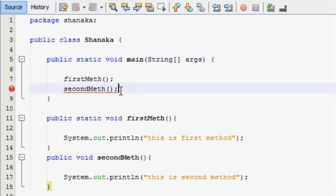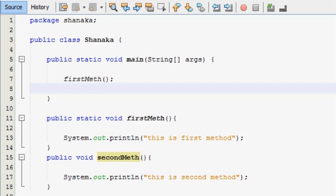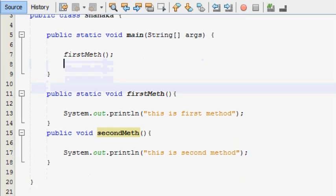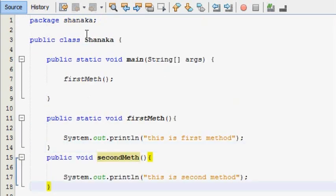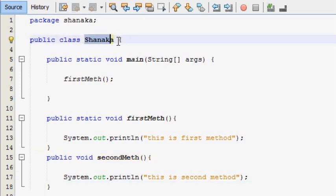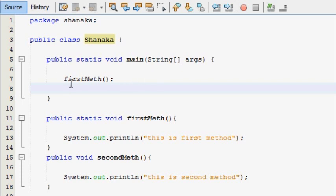I will show you the first method. This is the second method. This method is called the good method. This is the good method. In this method, we will find that the object is a further method.